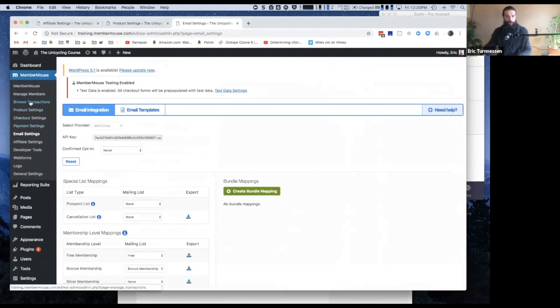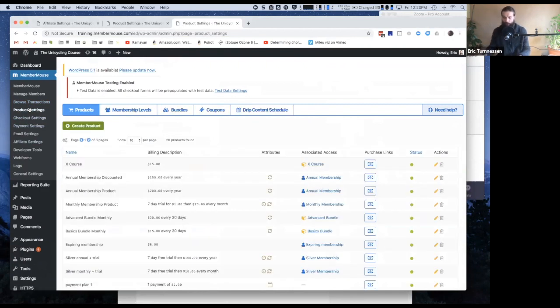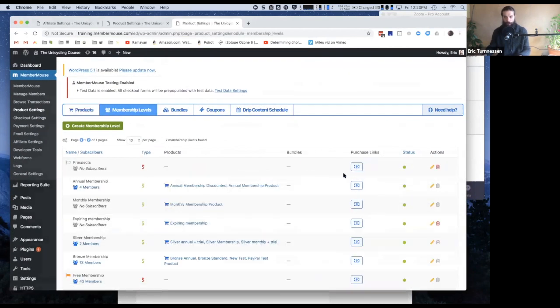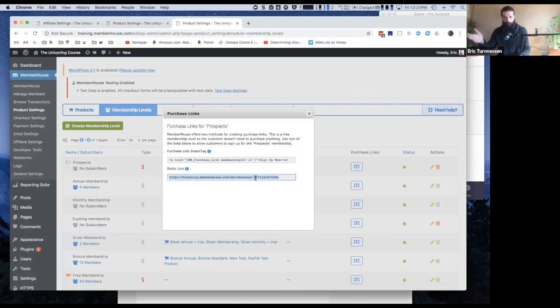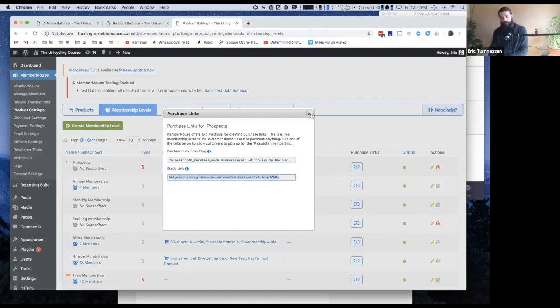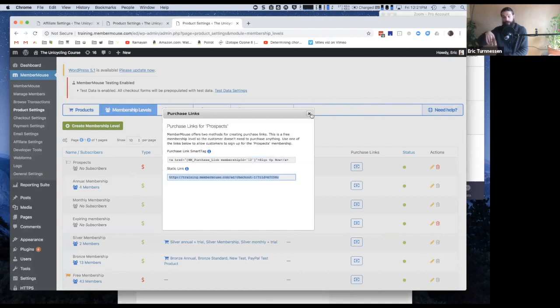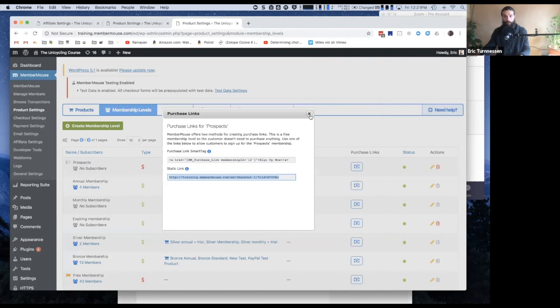Okay, so now there's a number of ways that you can get people to sign up for this membership level. I already showed you one of them, which is just come to purchase links and copy the link. So you can send that link to people, and that'll take them to the default checkout page. But in a lot of cases, you want something a little bit more, something that could be maybe embedded into a blog post or something that can be in a sidebar of your site or even something that's not on your site at all. Maybe you write a guest post on somebody else's blog and you want to include the free membership signup for your site on their blog.